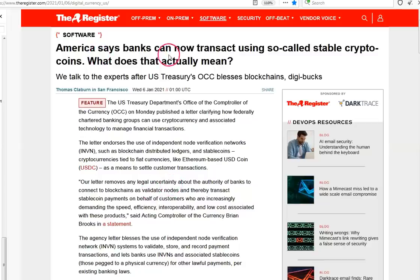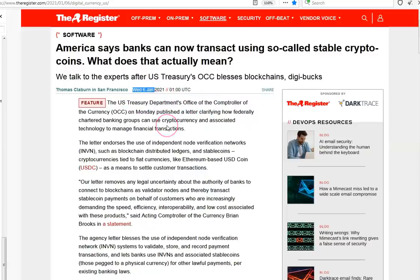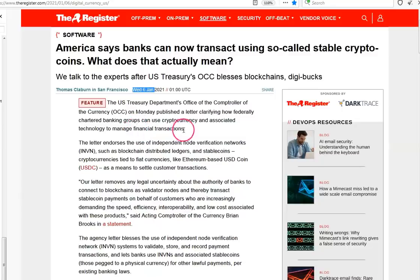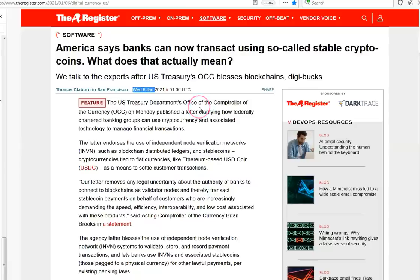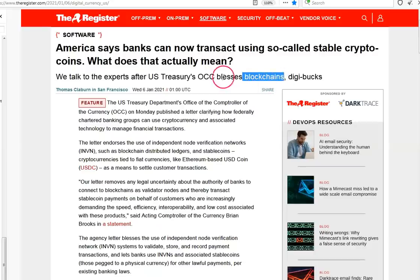This is a big deal. While everyone was watching the Capitol, this happened on the same day: the U.S. Treasury Department's Office of the Comptroller of Currency published a letter clarifying how federally chartered banking groups can use cryptocurrency and associated technology to manage financial transactions. This opens up the green light for the banks to literally centralize the blockchain, because people who think that the blockchains are like this ticket to financial freedom or something are so sadly mistaken.